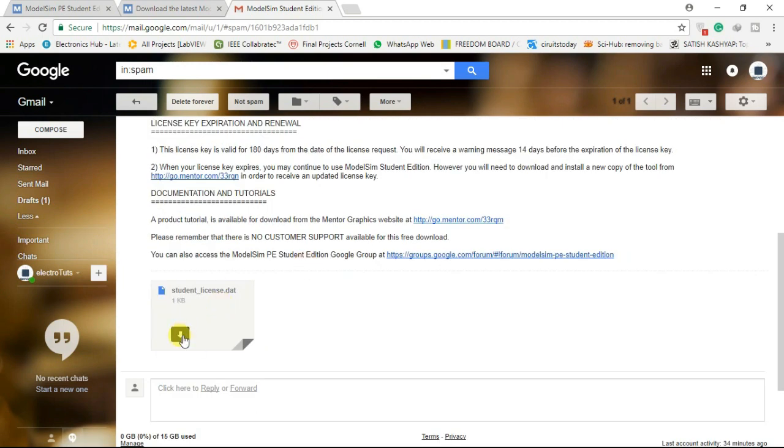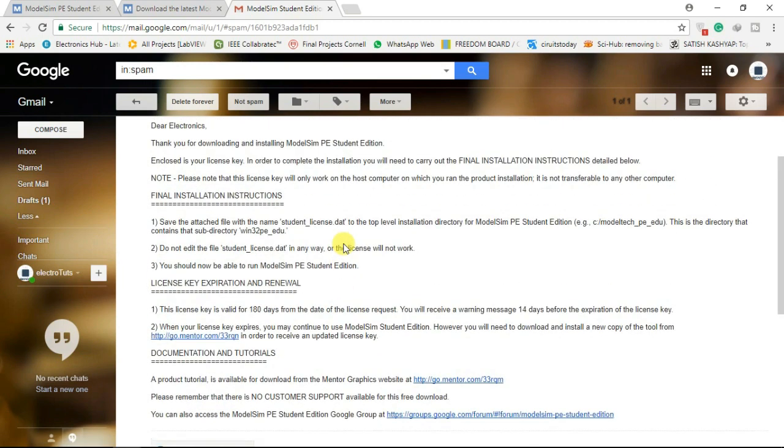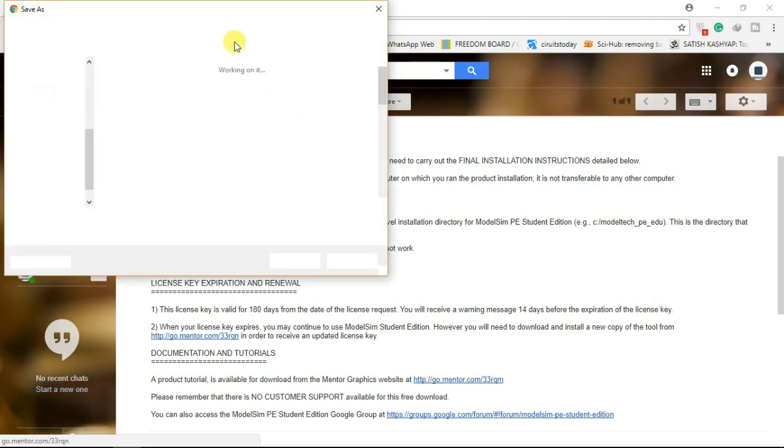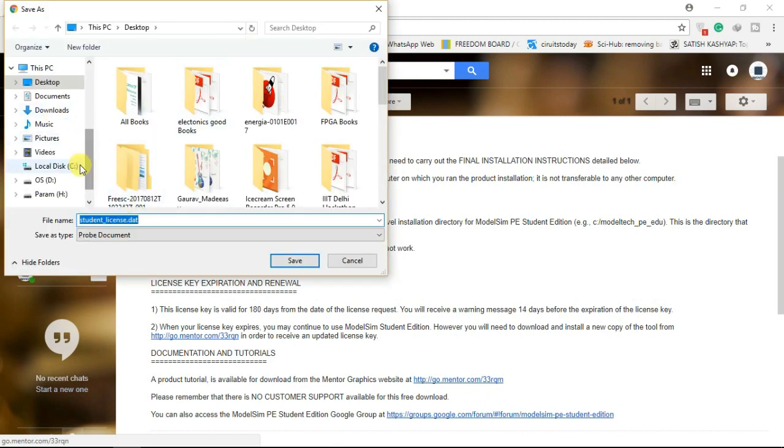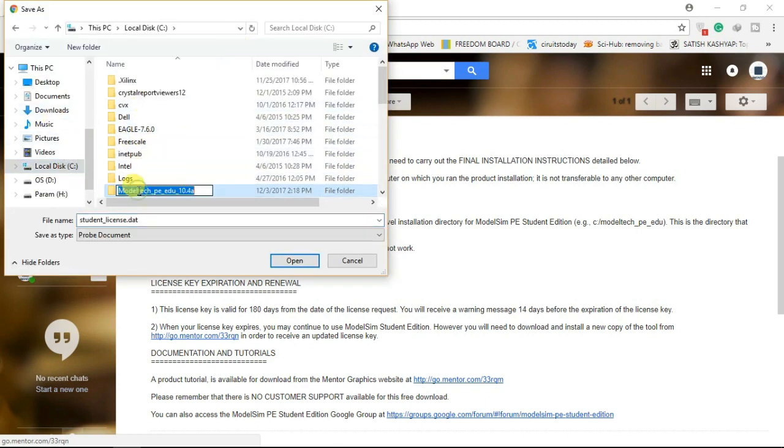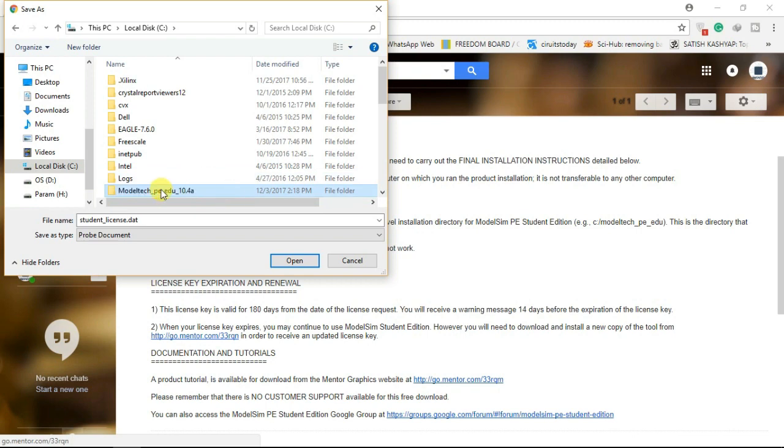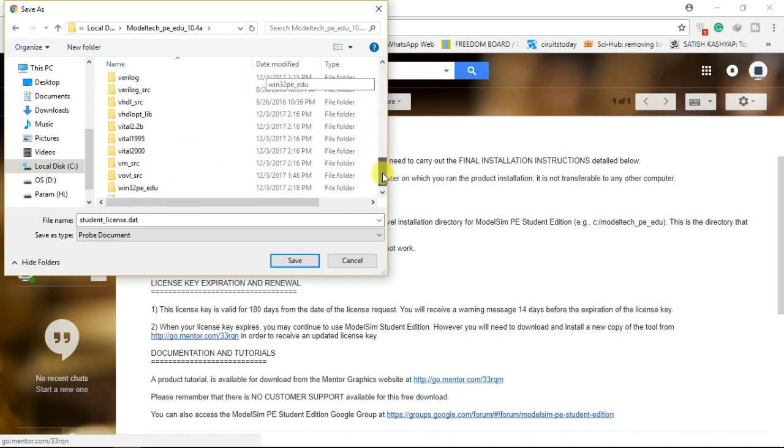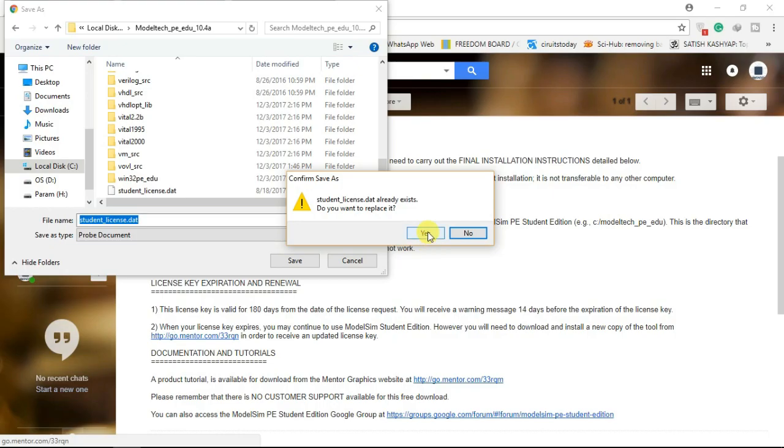Download the license file with the name student_license.dat and save it in folder where you downloaded ModelSim. Just click on yes to replace an already existing license file if popup appears.